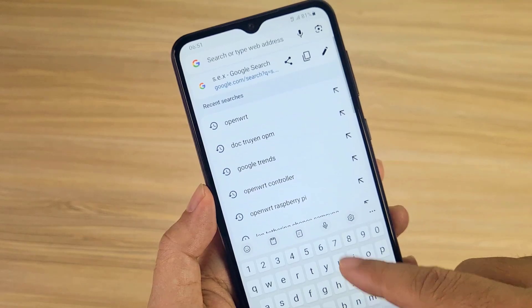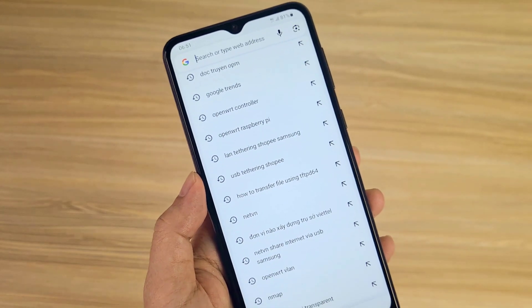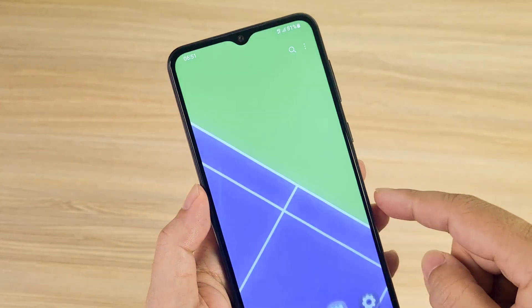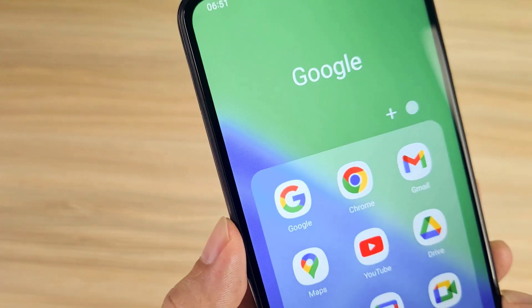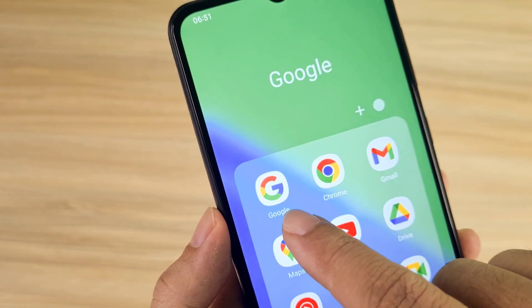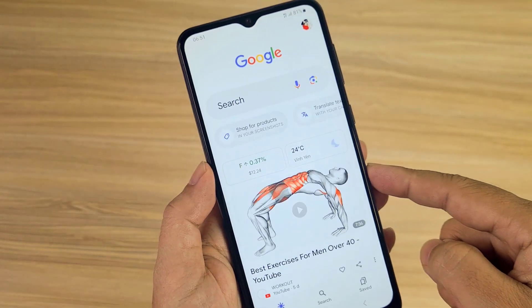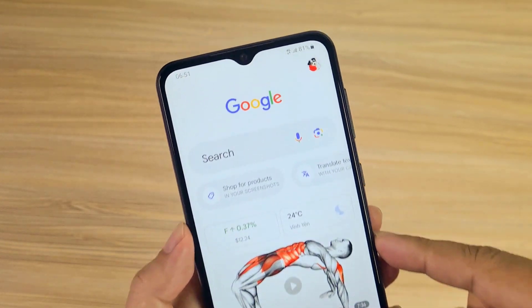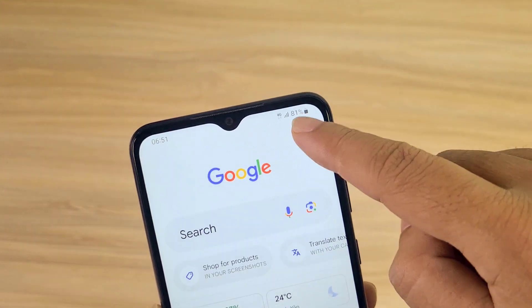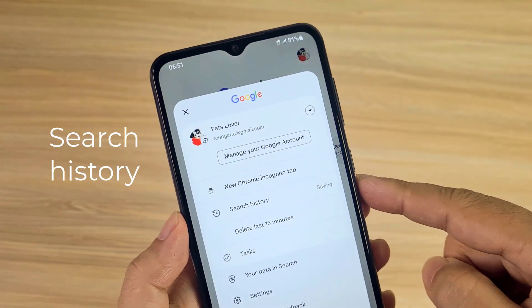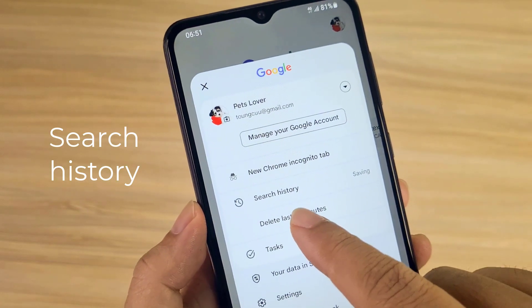First of all, I delete the search history on my Android phone. To delete your search history, open the Google application. At the top right, tap your profile picture or initial to access your Search history.